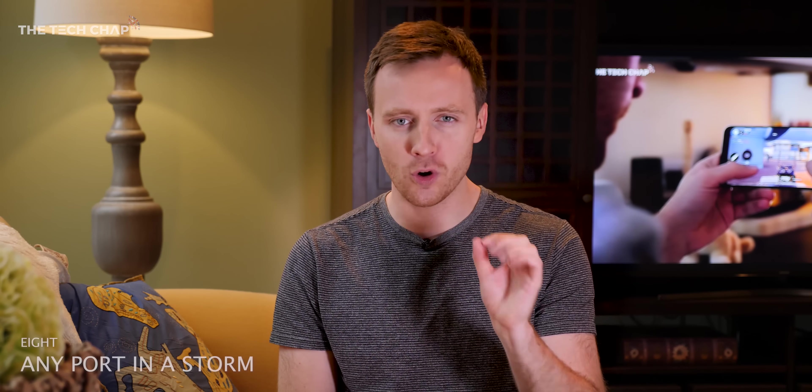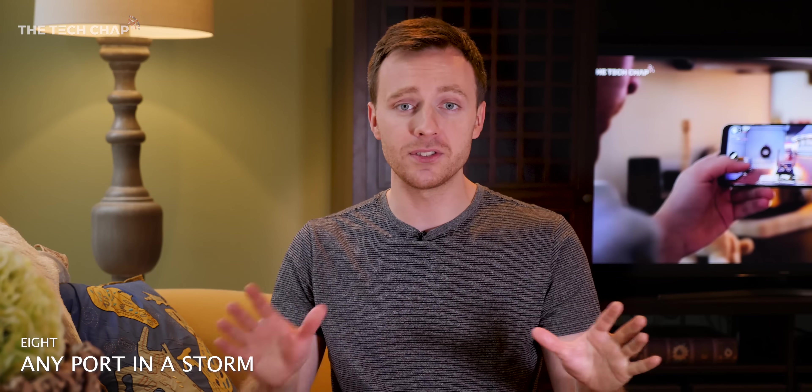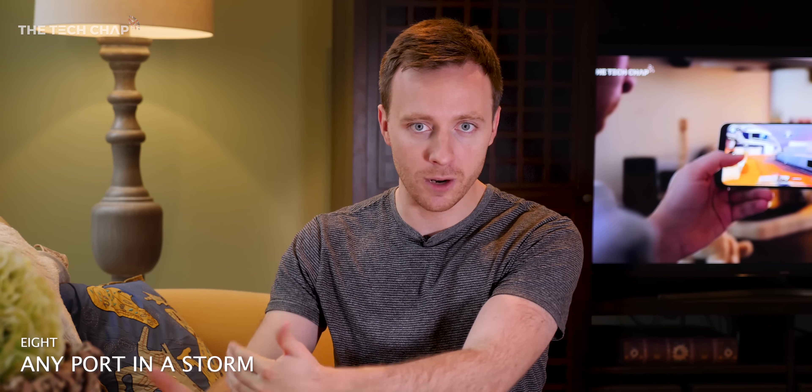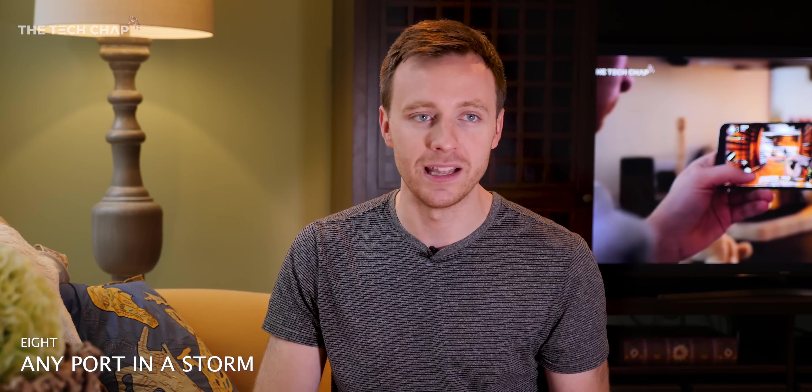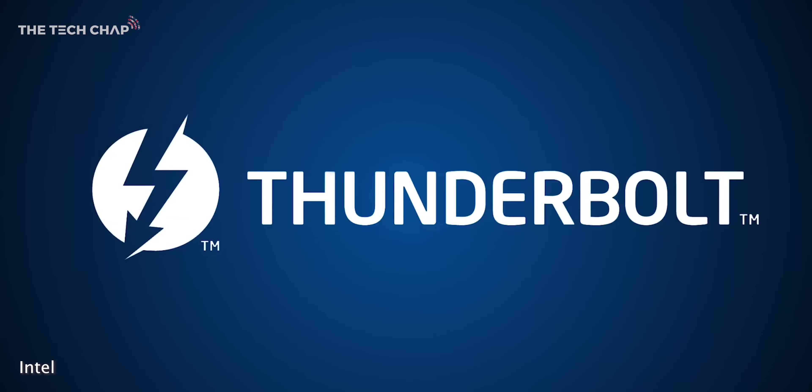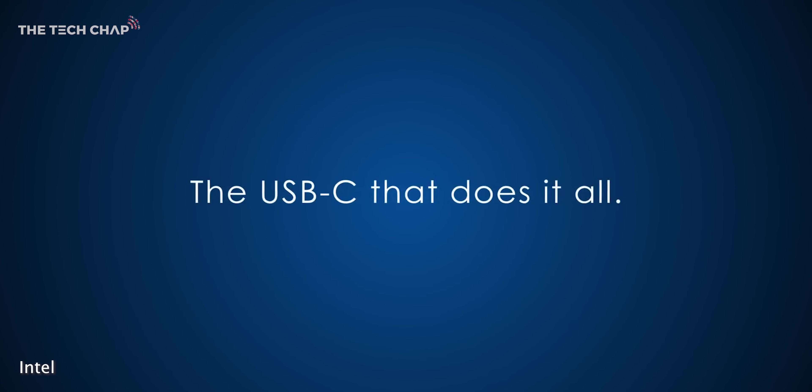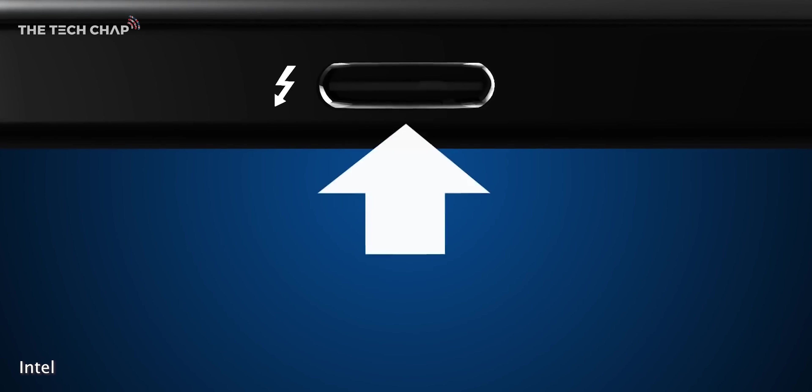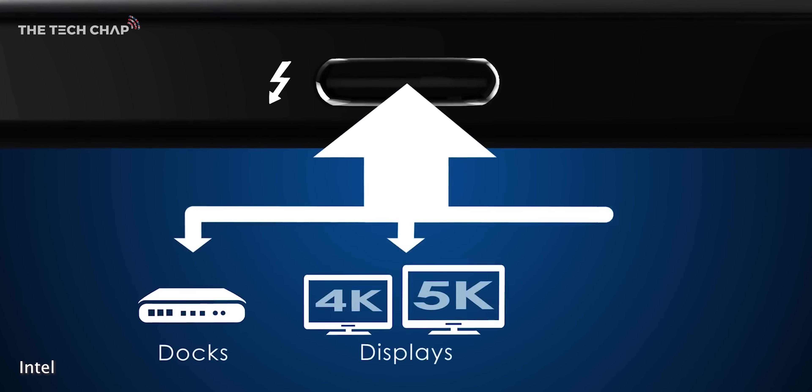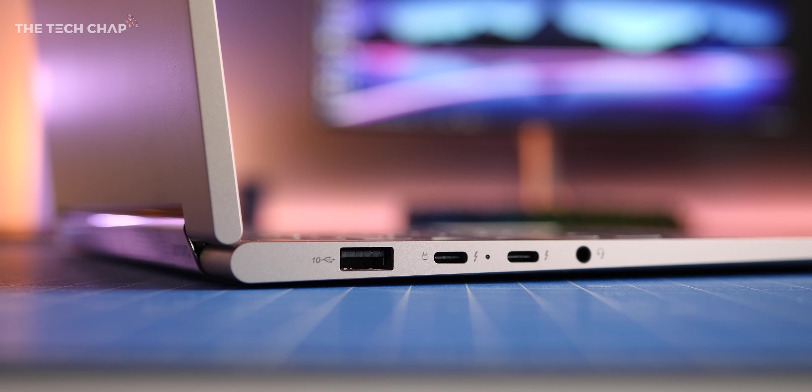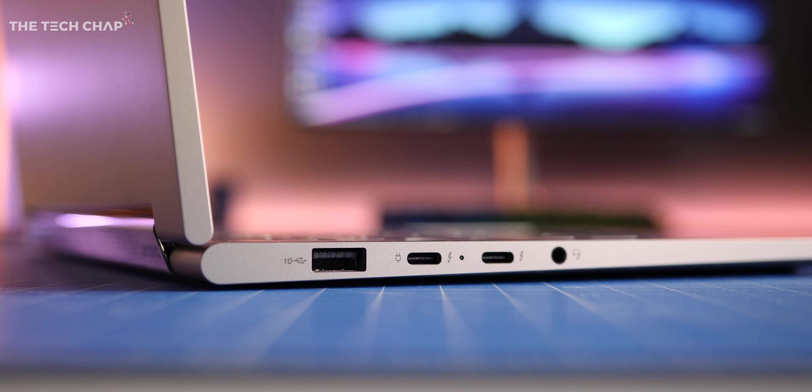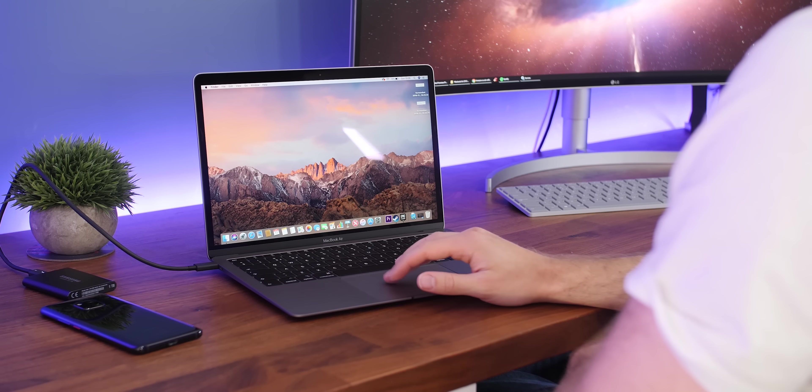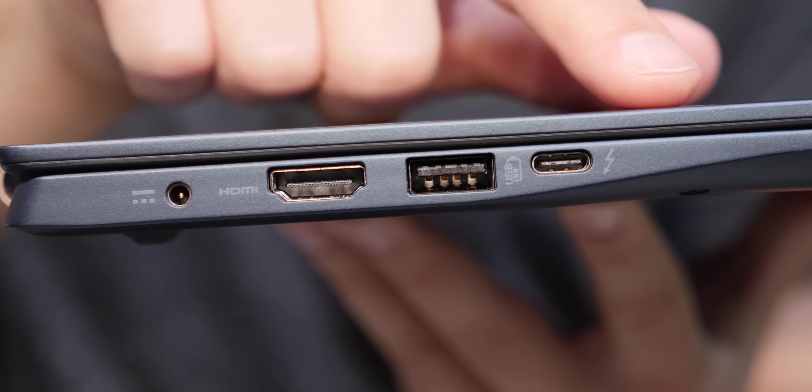Hopefully you guys haven't fallen asleep just yet. We are nearly there I promise but just a quick mention of ports and to keep things simple honestly going forward if you're buying a new laptop there's just one you need to consider really and that's USB-C and ideally one that supports Thunderbolt 3 which is the fastest kind of USB. Usually you'll see a lightning logo next to it but have a look in the specs before you buy. So Thunderbolt 3 USB-C ports are what you find on MacBook Air and MacBook Pros.